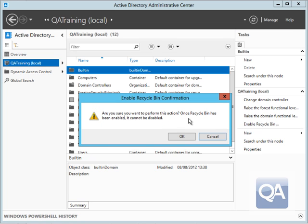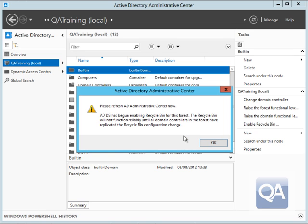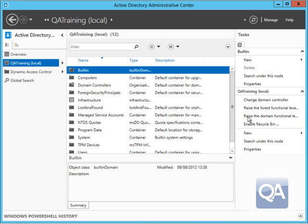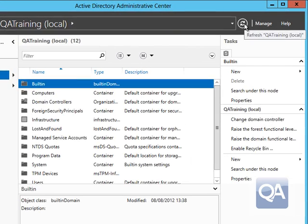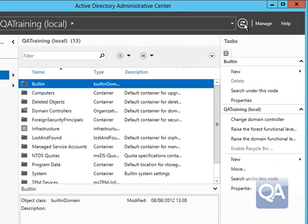You can see straight away I have the enable recycle bin option on the UI. I can press that feature and that would then enable the recycle bin and initiate replication around your entire forest. Once forest replication is complete you can refresh and then be able to start using the recycle bin feature.